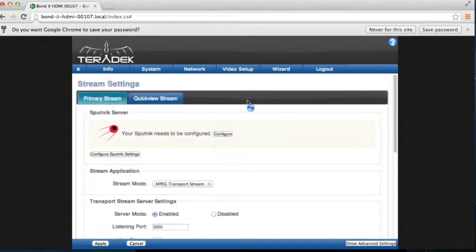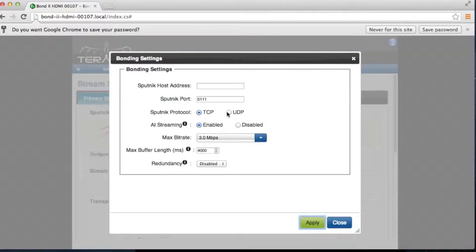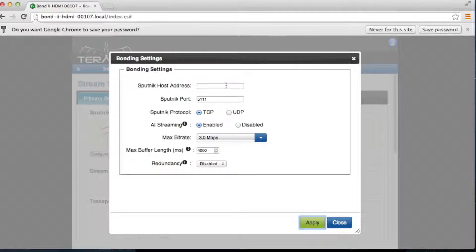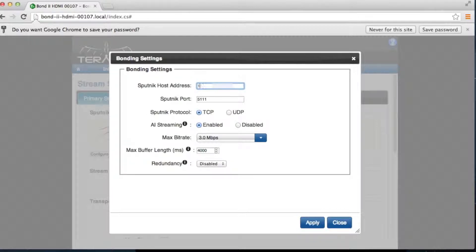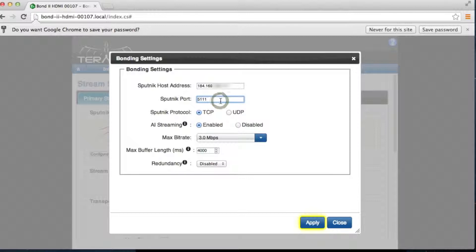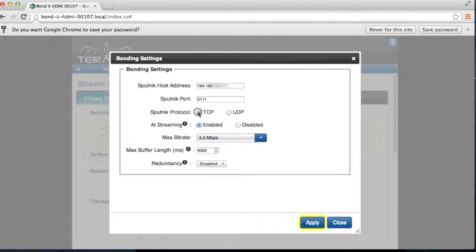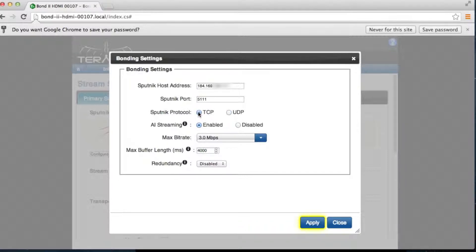Click the Configure button to enter Sputnik information. Enter your Sputnik host public IP address. By default, all Sputniks are configured to listen on port 5111. This is your Sputnik port. By default, Sputnik protocol is set to TCP. See our TCP vs UDP tutorial for more information about these transport methods.